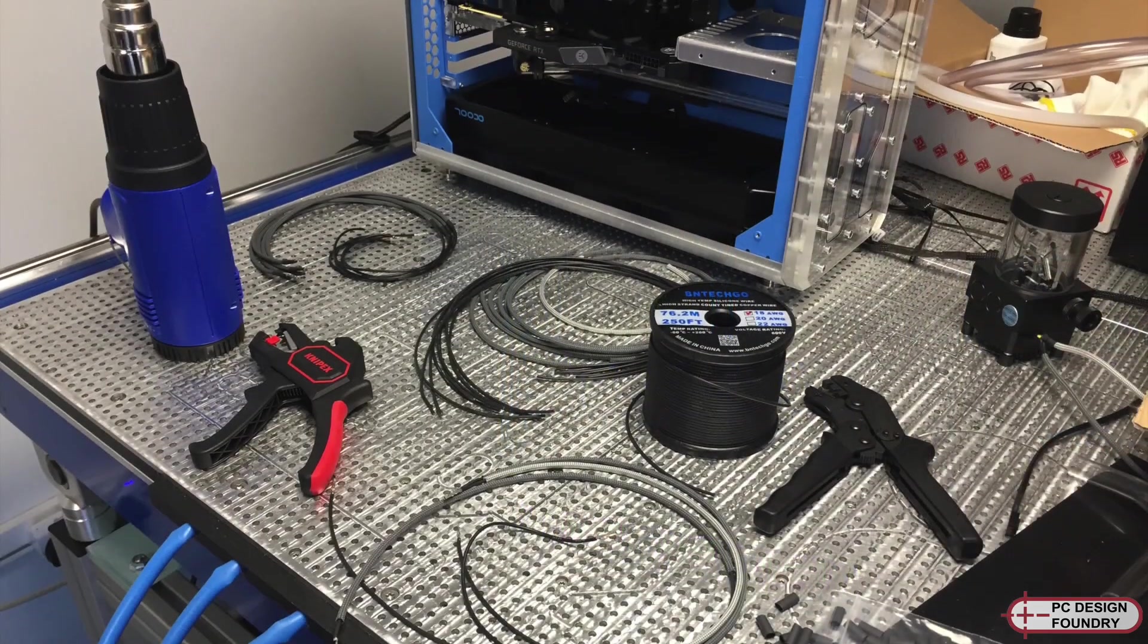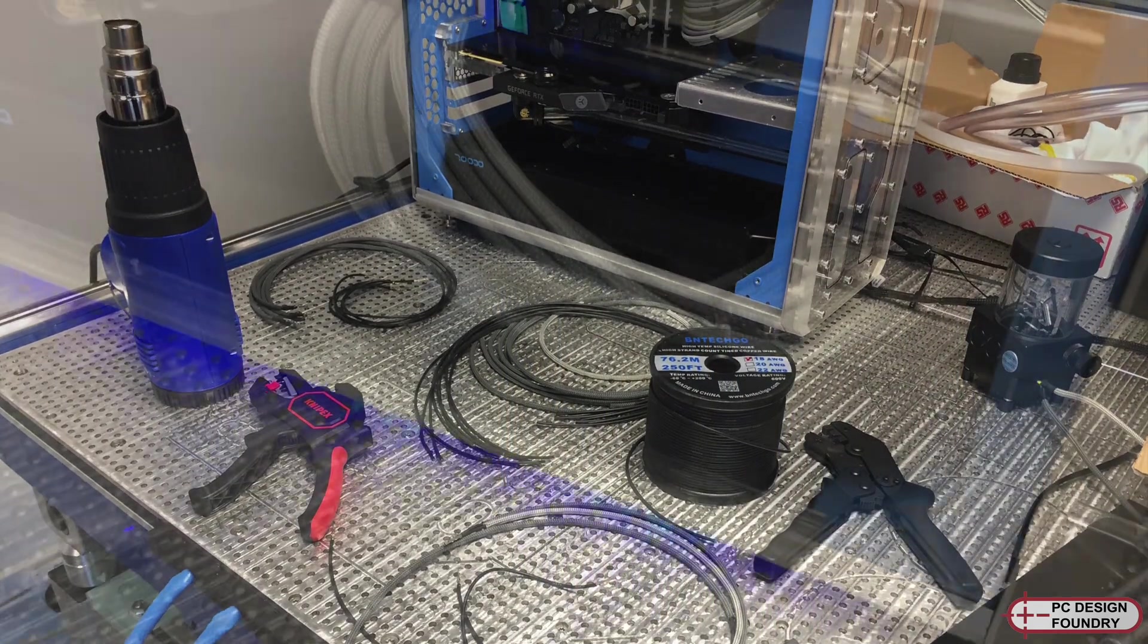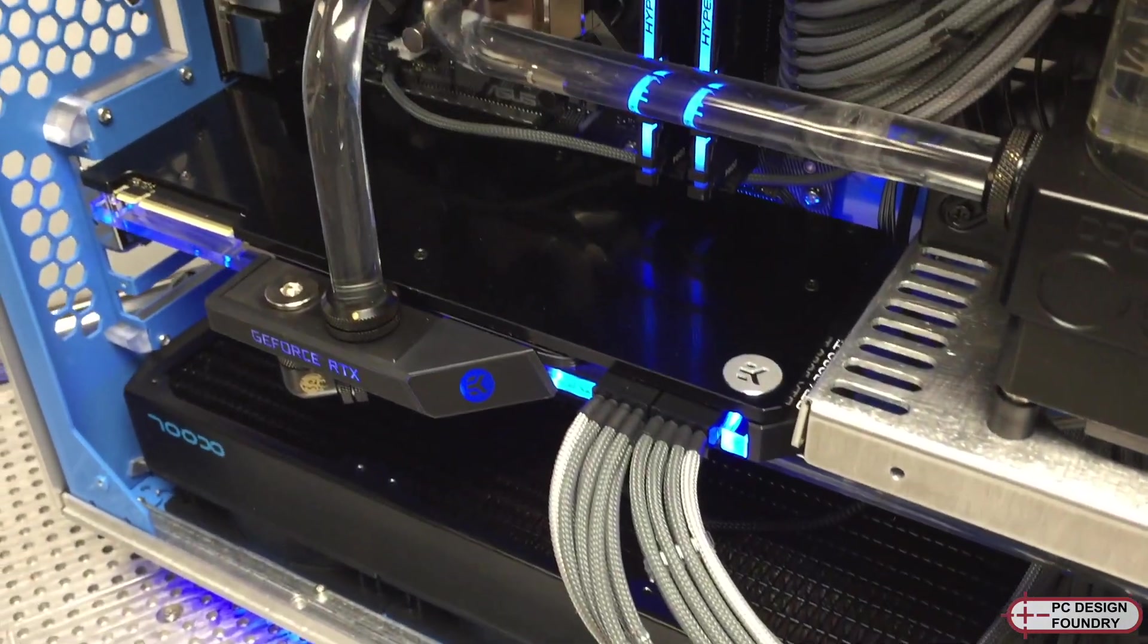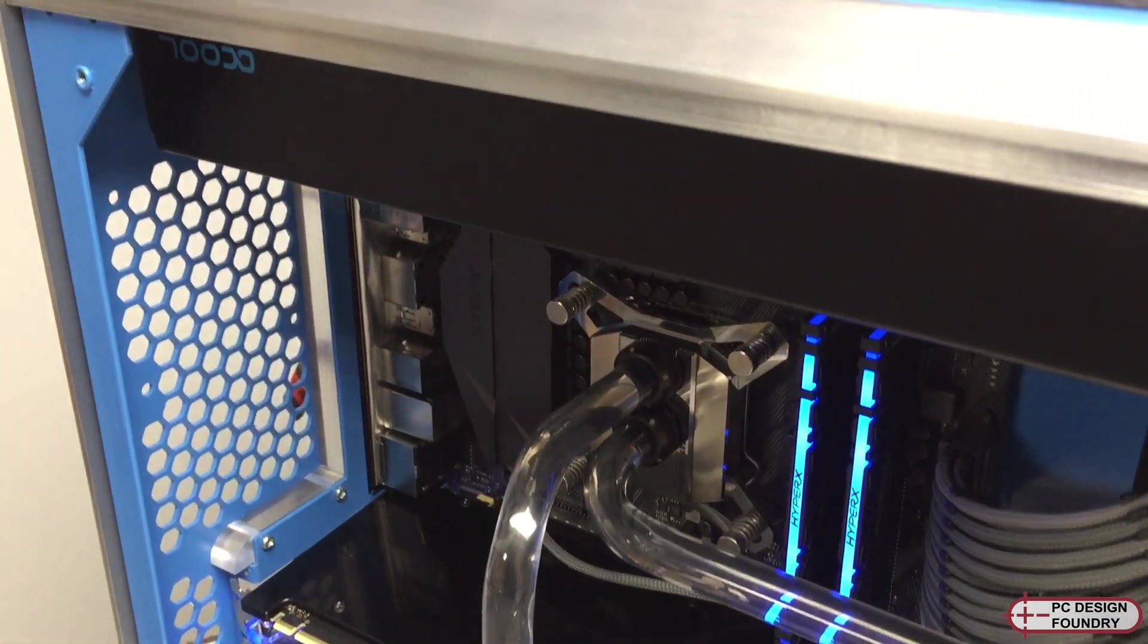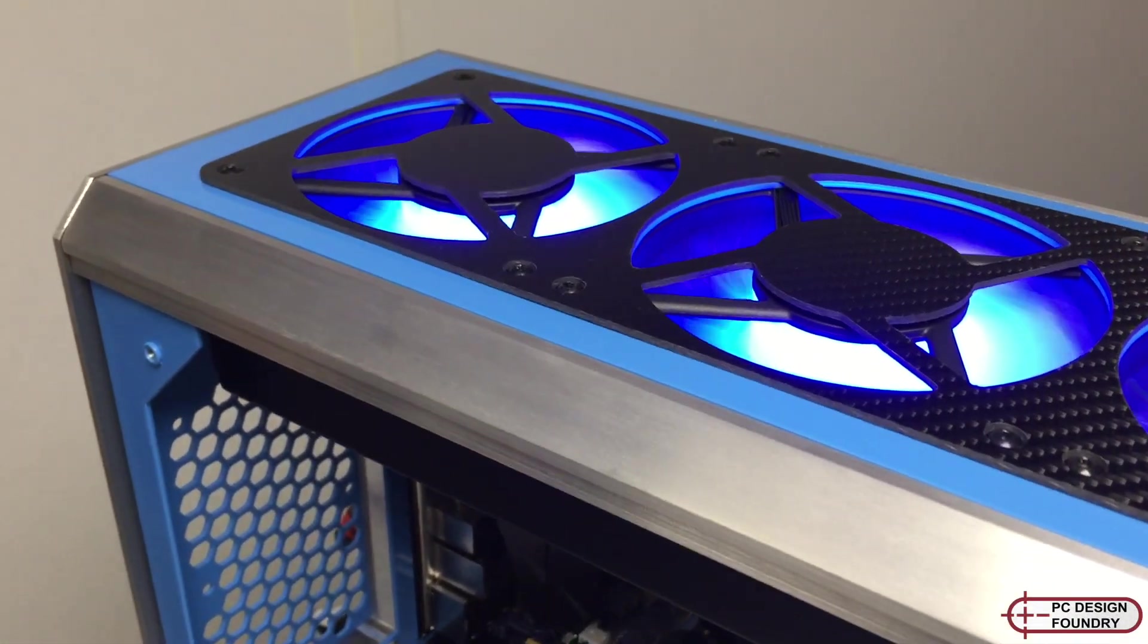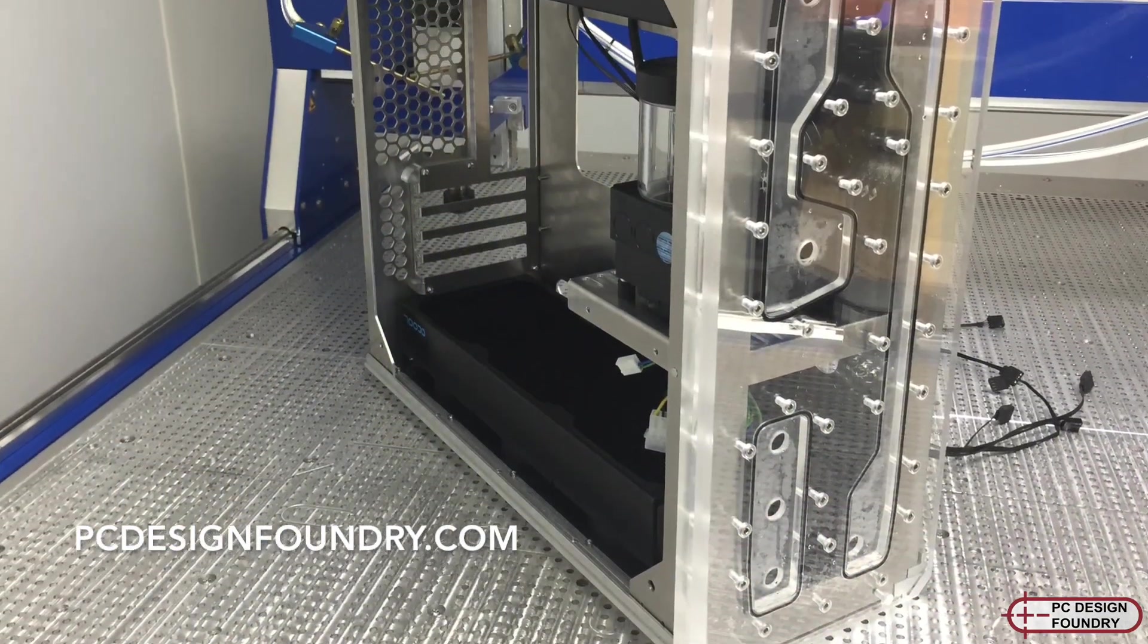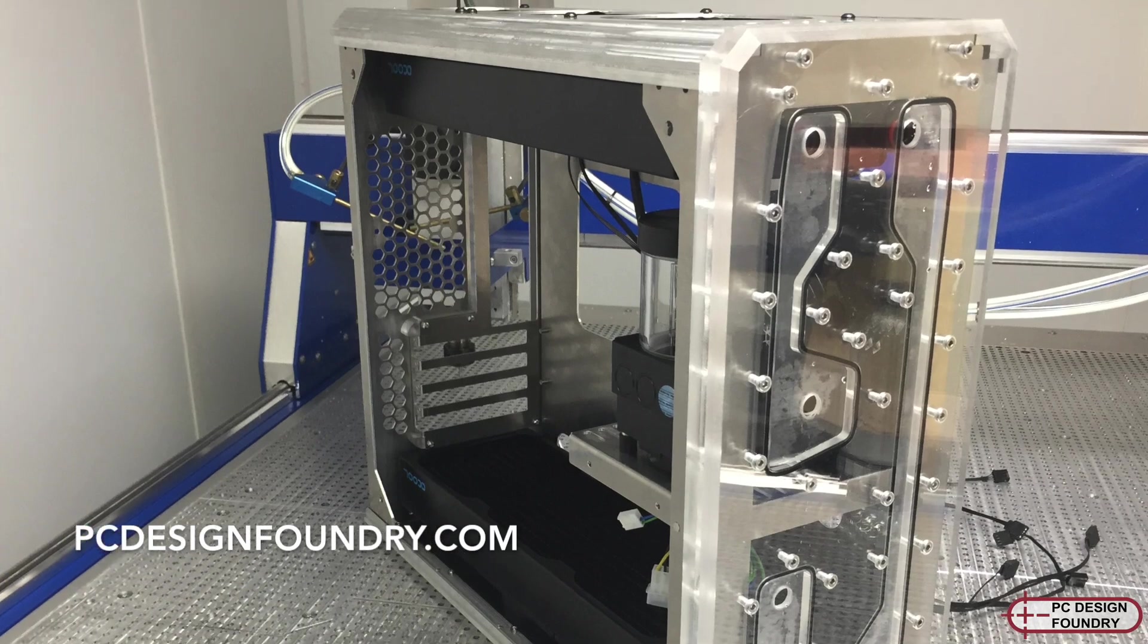I also built and sleeved all my own power cables. This was primarily because I moved the power supply in the enclosure from the rear to the front, so I needed custom extremely short cables. Thanks for watching this video and if you get a chance check out my website at pcedesignfoundry.com.